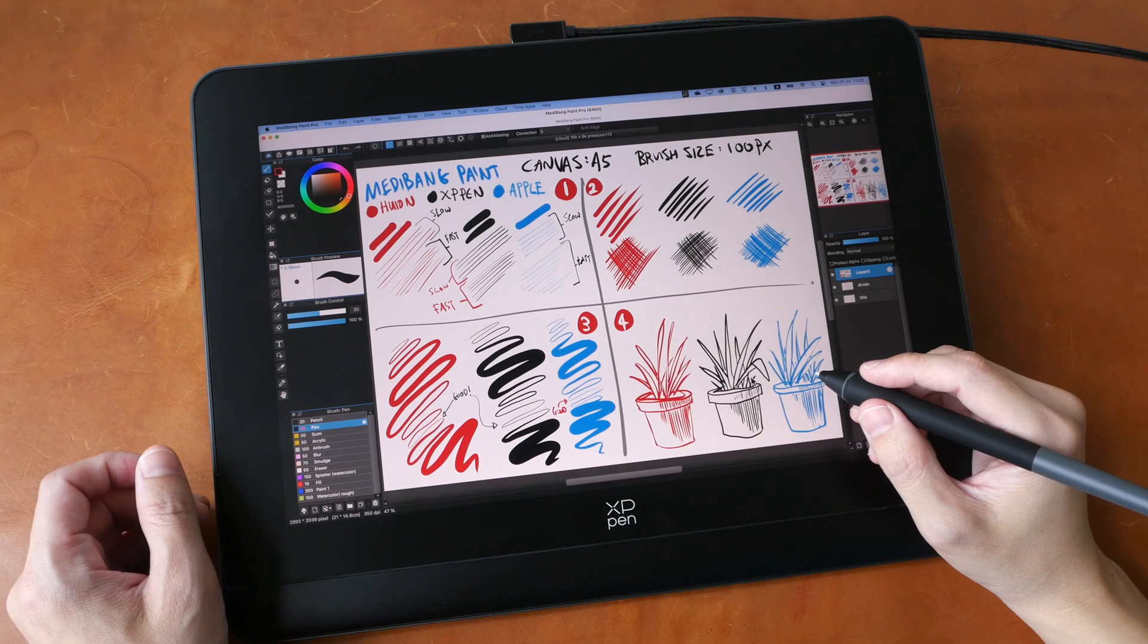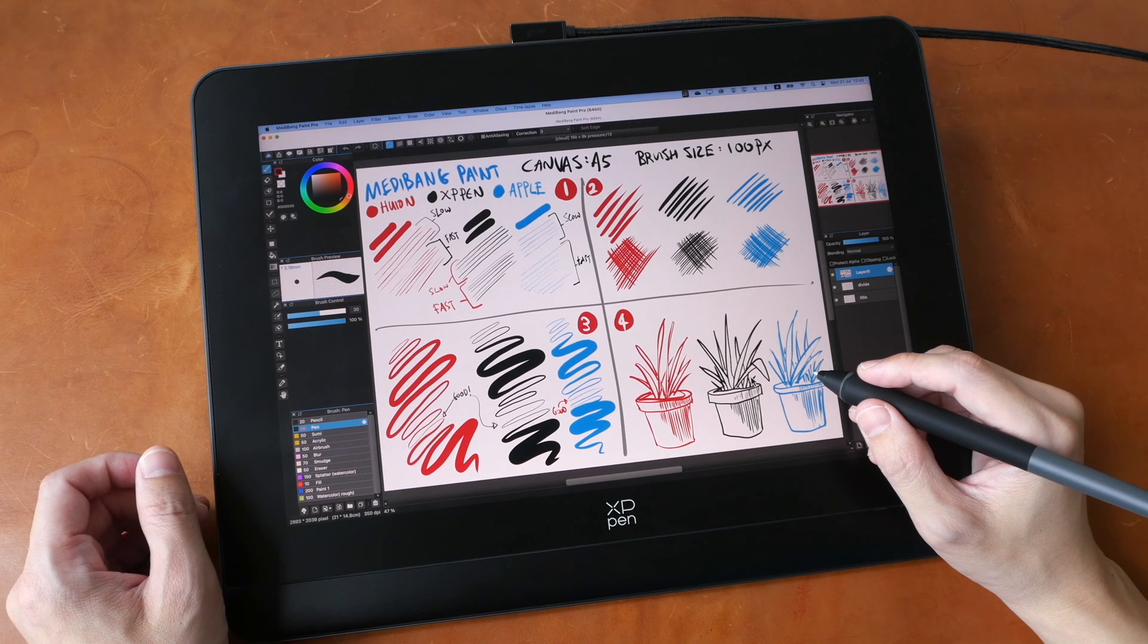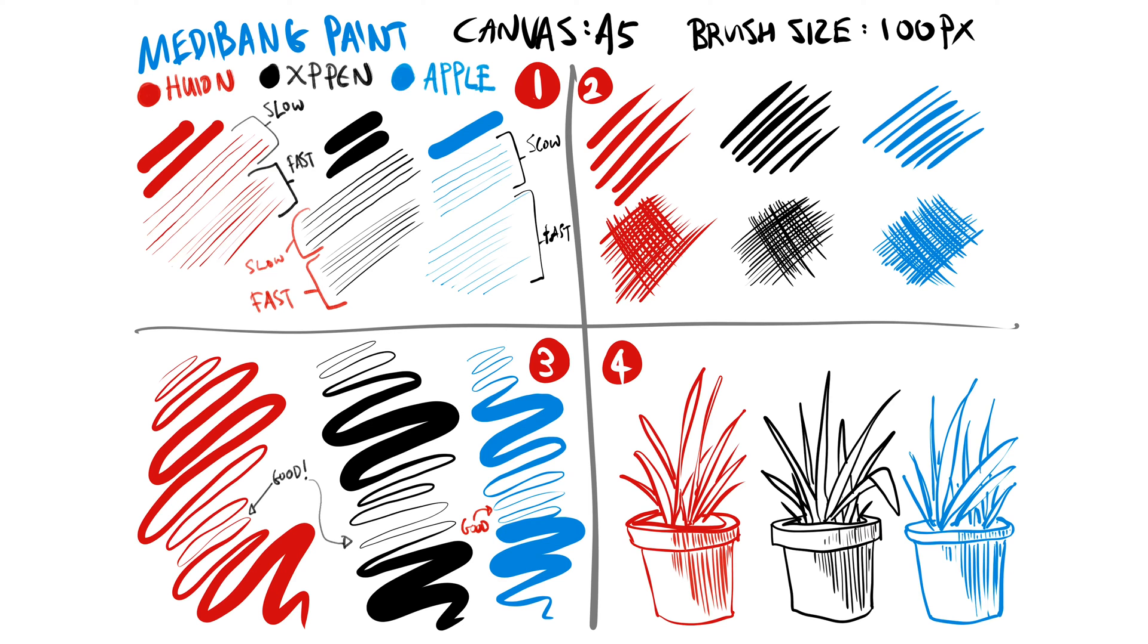Let me give you the bottom line up front. The line quality you can get from XP-Pen and Huion is comparable and that's followed by Apple Pencil. However, the differences are quite subtle and not easy to see. I will talk more about the differences later on and I will show you some handwriting samples as well.